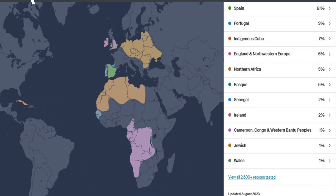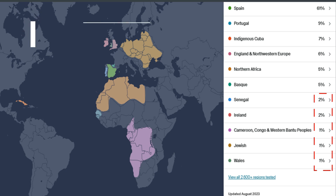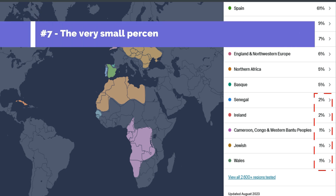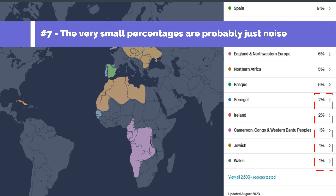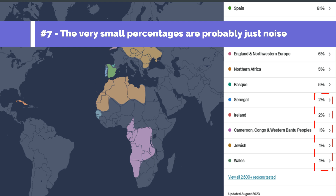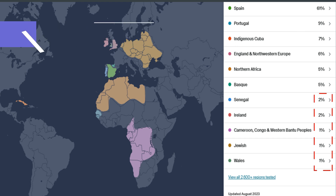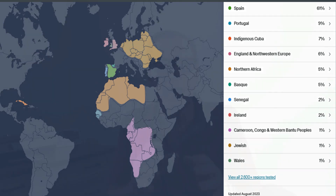The one or two percent findings on your DNA results may look interesting, but could they just be statistical noise? While these things certainly add interest, they're just as likely to disappear next time Ancestry recalculates ethnicity.